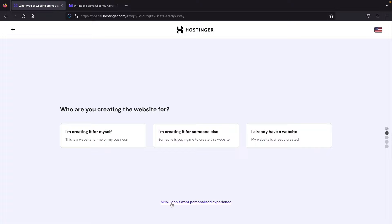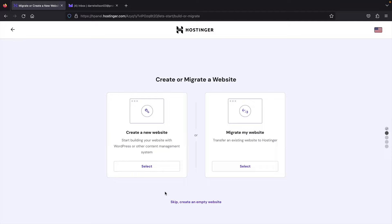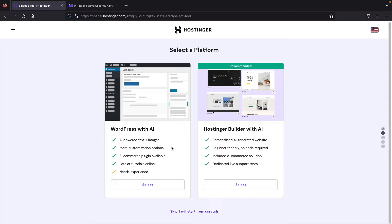They'll ask you to select a platform, but I want to skip this because I want a fresh clean slate of WordPress — click Skip at the bottom. Next, we have the free domain. Under Claim a Free Domain Name, click Select, then type in your desired domain name.